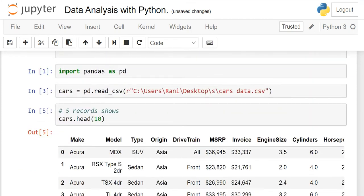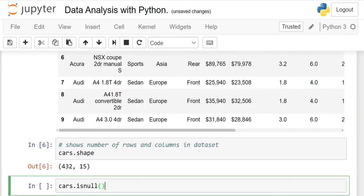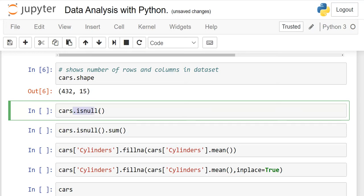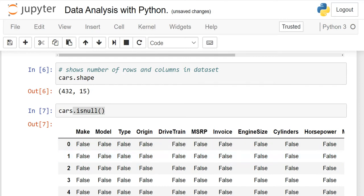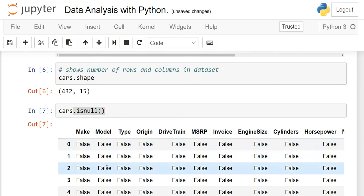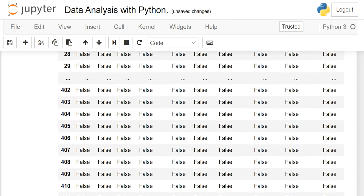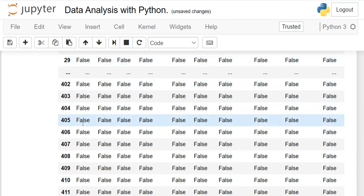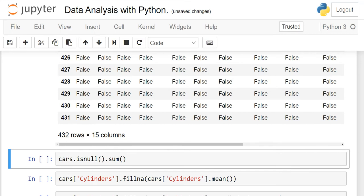For our first requirement, we need to find null values. Use 'cars.isnull()' — if the output is True, it means we have a null value; if False, we do not. When I run it, most values show False. Some rows are hidden in the display, so we can't confirm everything just by looking.